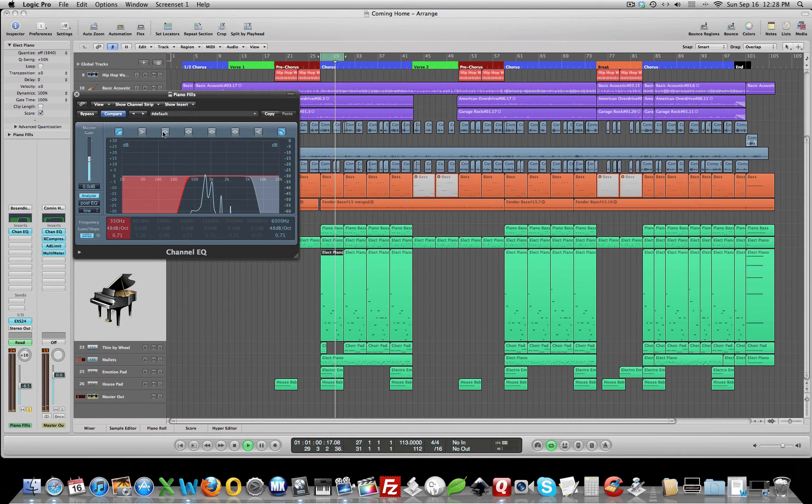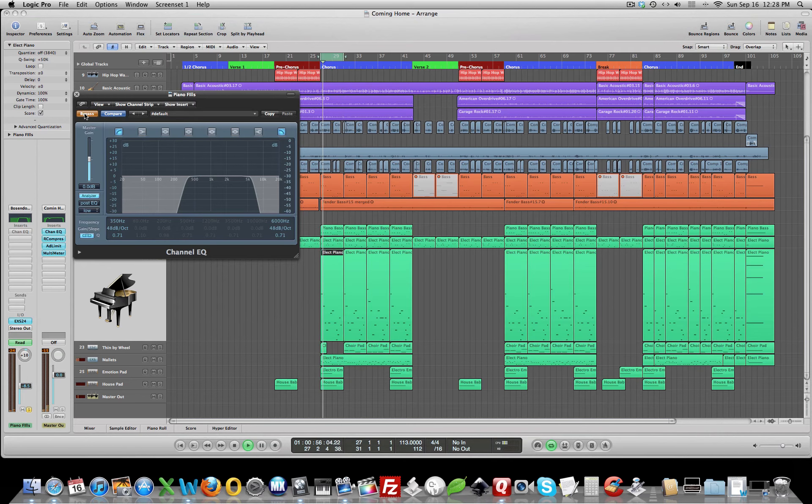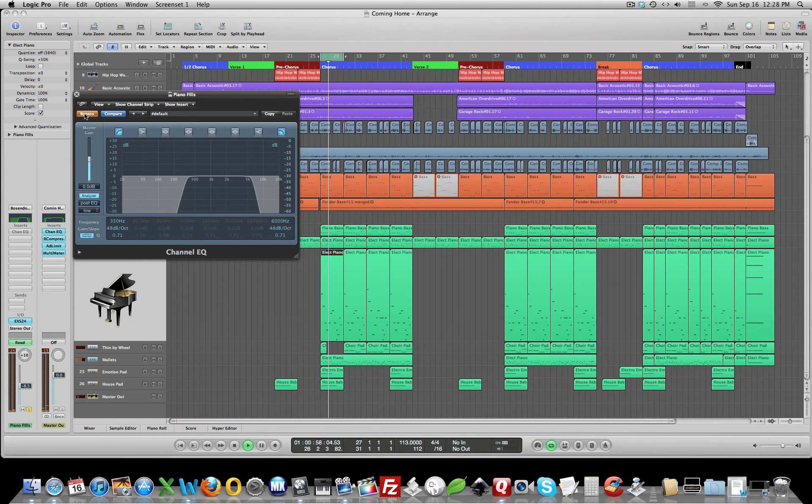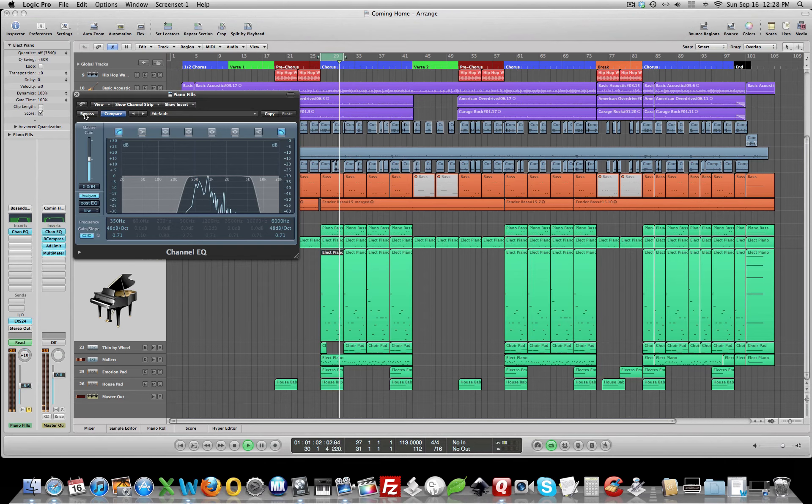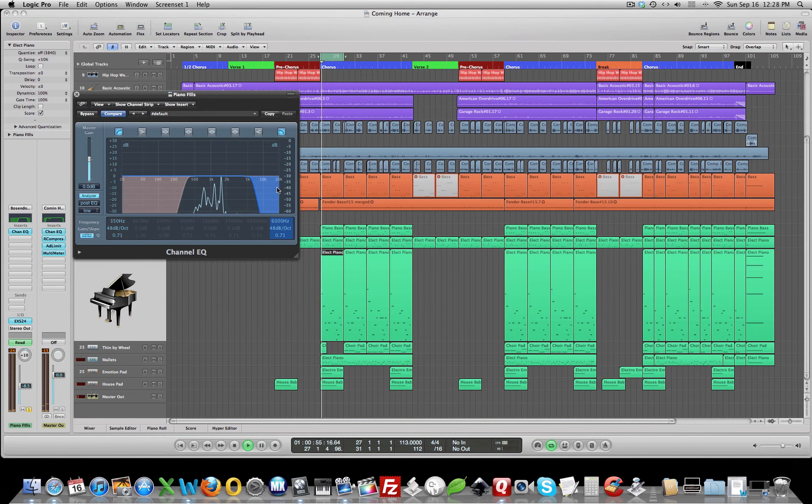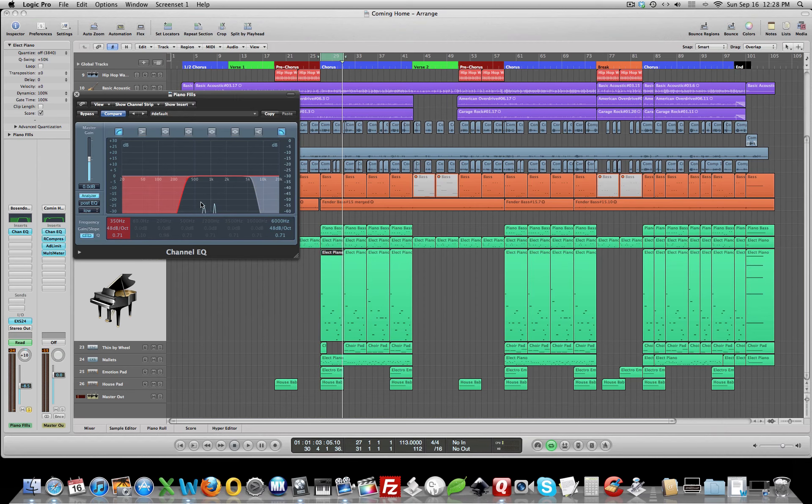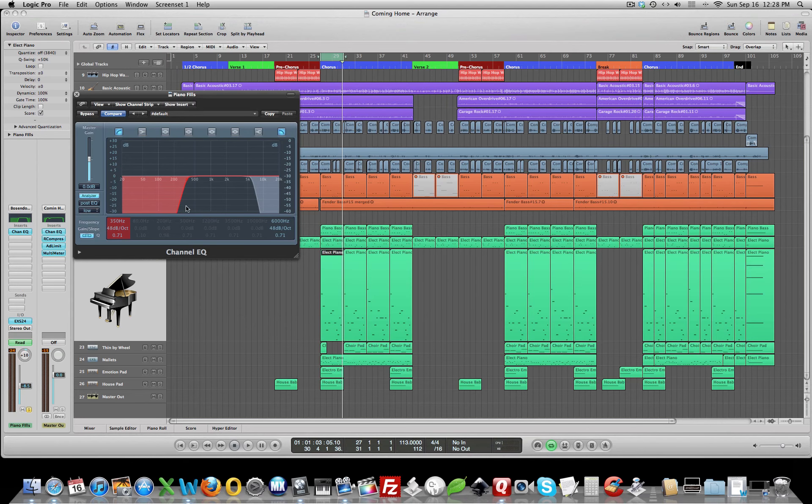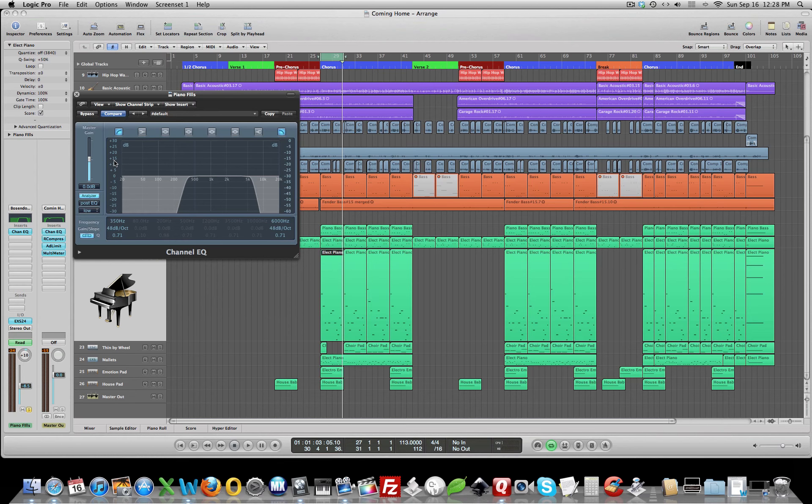So let's listen bypassed. The thing that we've done here, the big improvement we've made is we've cut everything below 350. That made a huge difference on this piano because we got rid of that noise, that key bottoming out on the key bed of that piano.